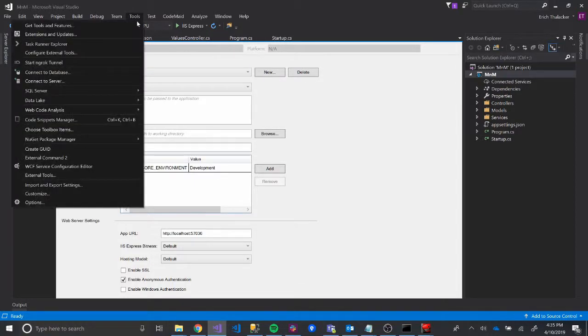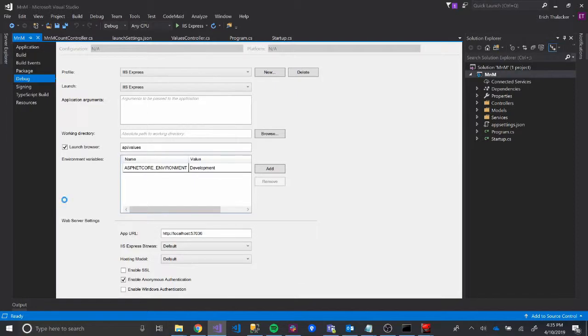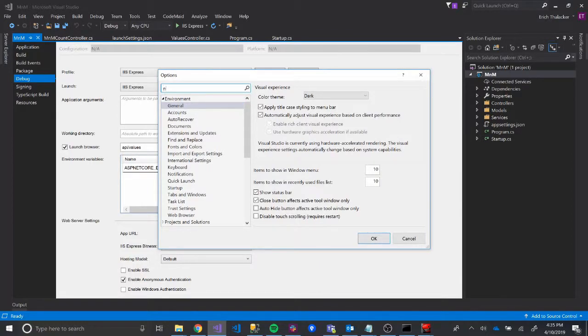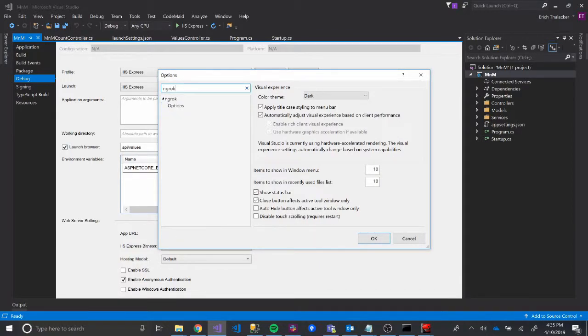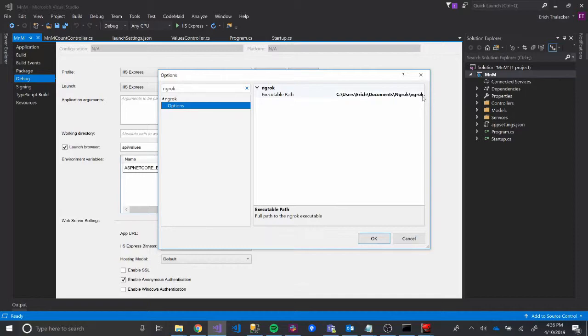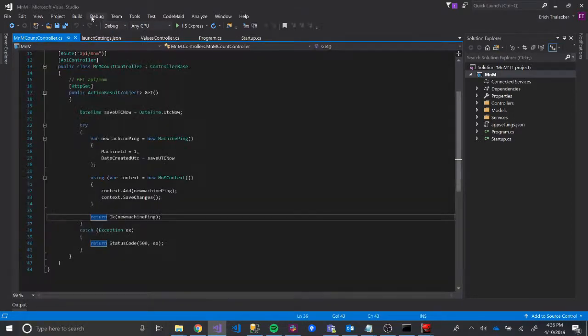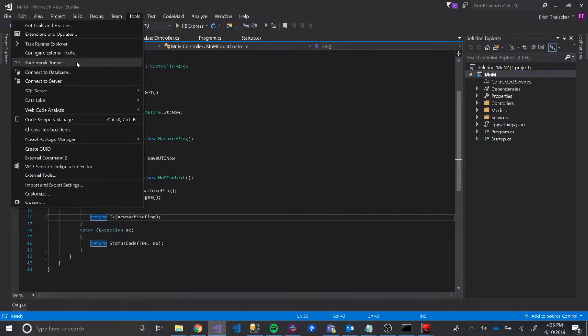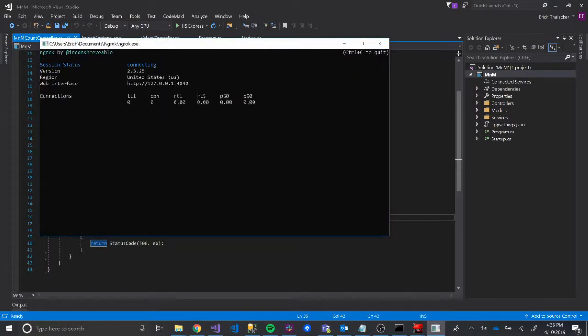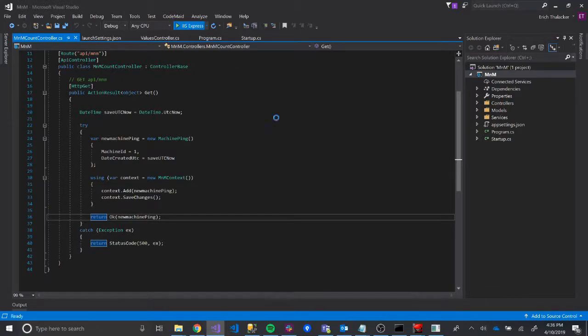And then we'll have to go into our tools options. And then we're going to type in ngrok, go to options, and confirm our executable path is correct. So documents, ngrok, ngrok.exe. Yep, it is. I'm going to click OK. And then now, if we exit out of this, and then we're going to run our tunnel, start our tunnel. And we're also going to click play here.